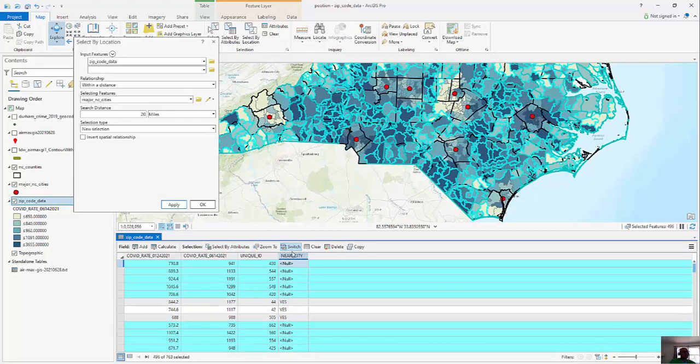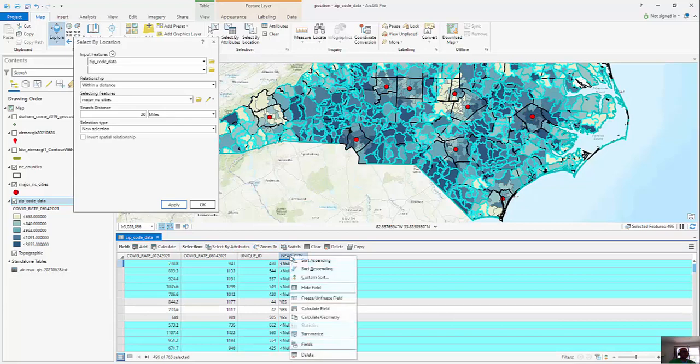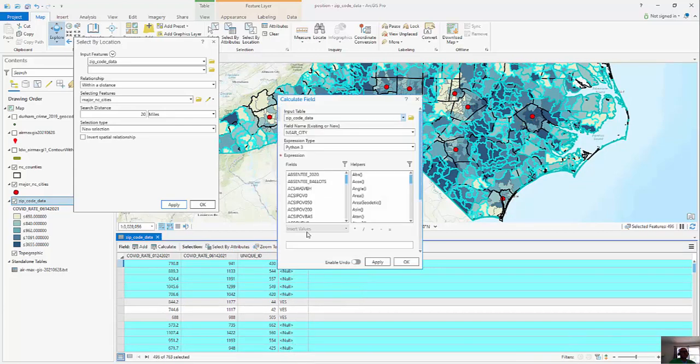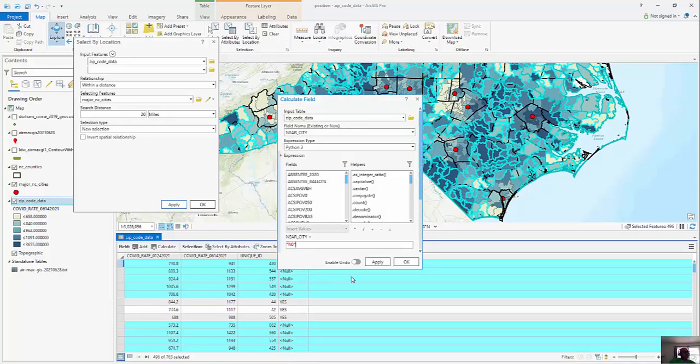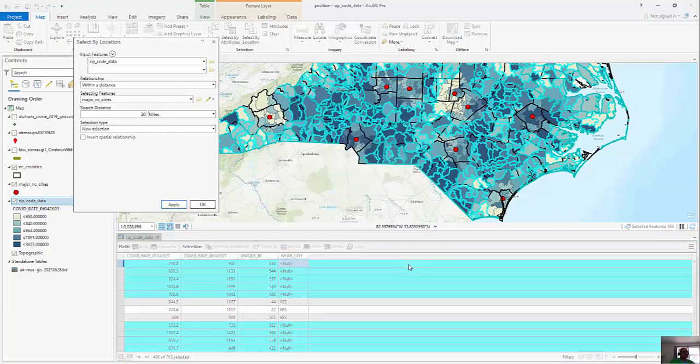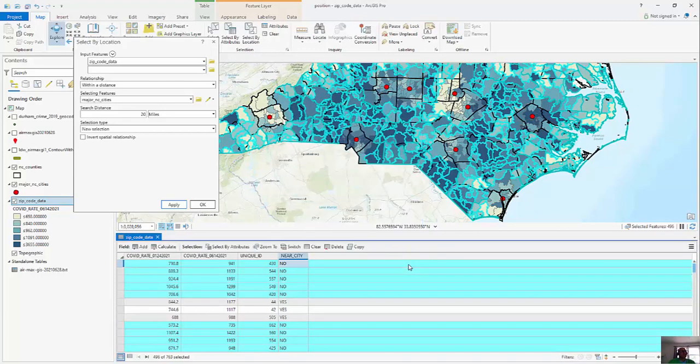So I'm going to click on switch. I'm going to right mouse click, calculate field, and near city, no. And so I'm comparing the 496 that are not near a city versus the however many, 267 or so, that were near a city.